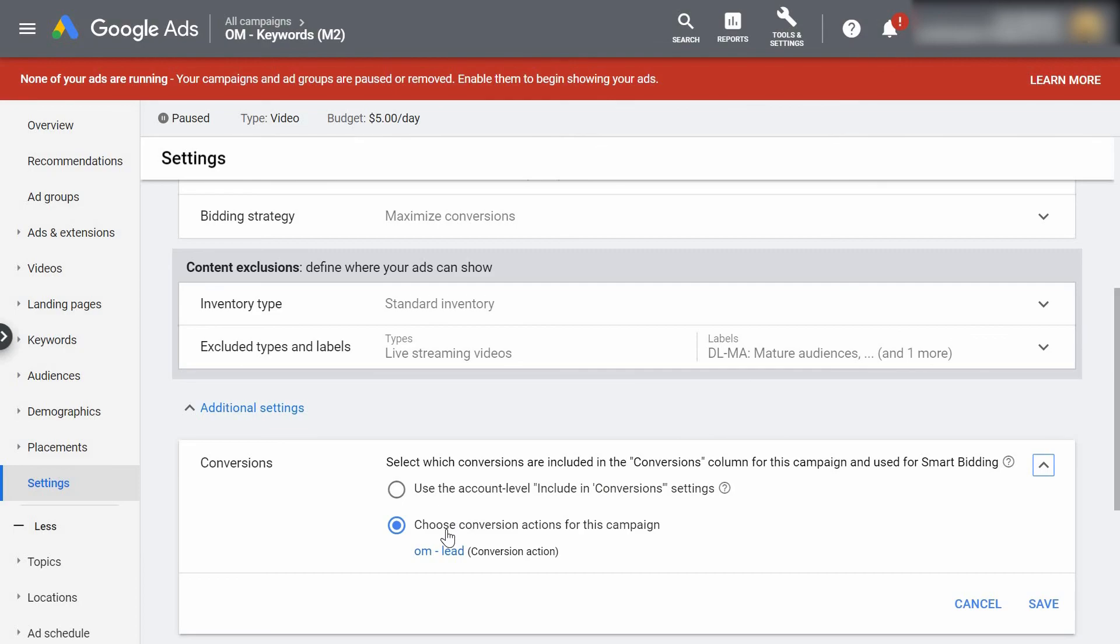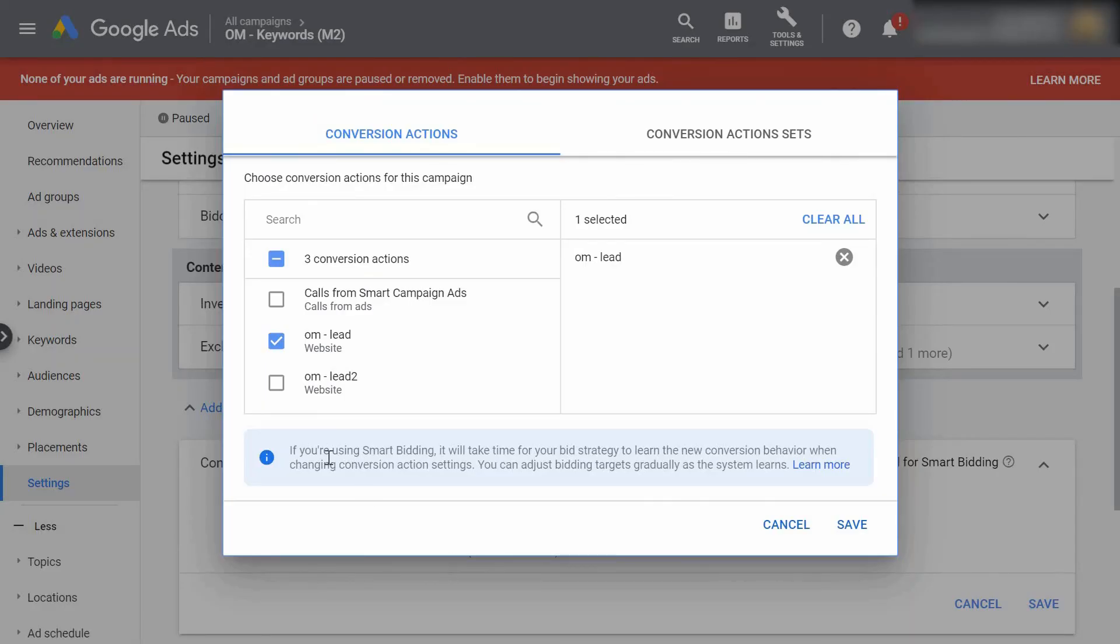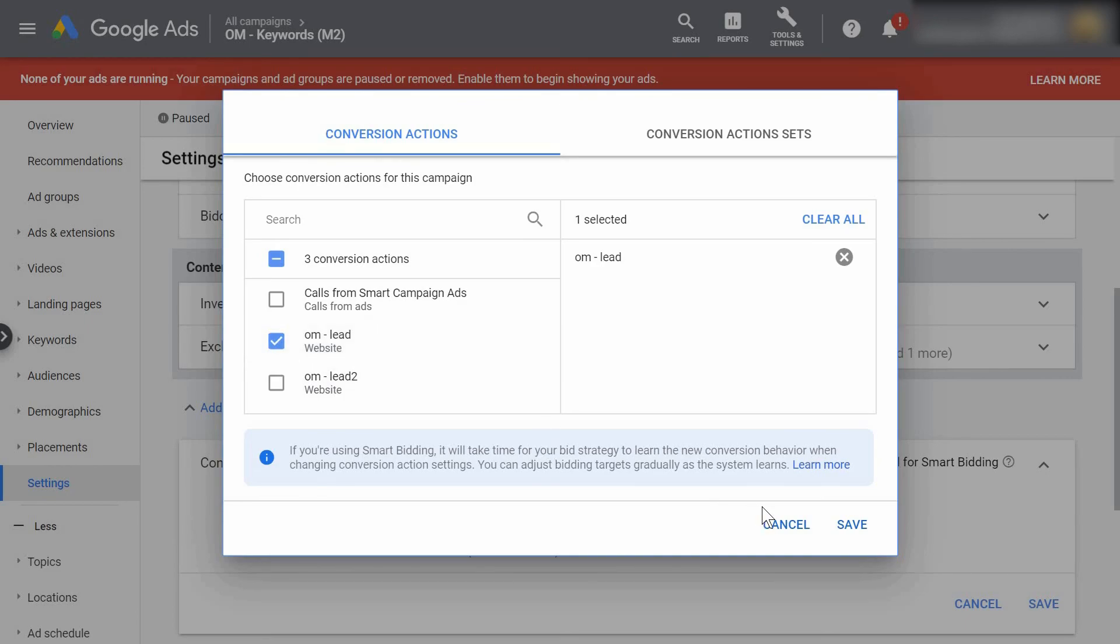Now I already have this selected so I'll go ahead and select OM Lead, and you'll see the conversion pixel that we just created is right there. All you would have to do is select it and save.